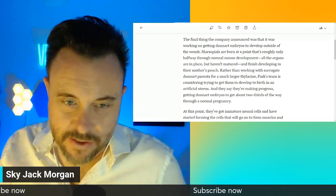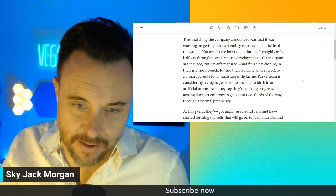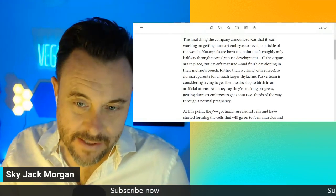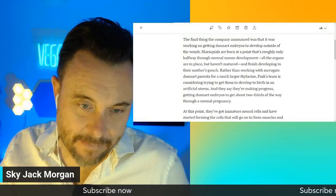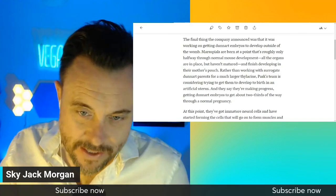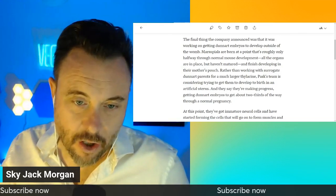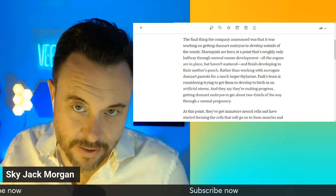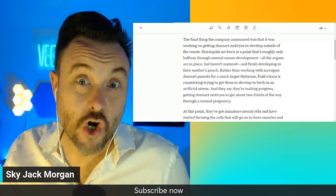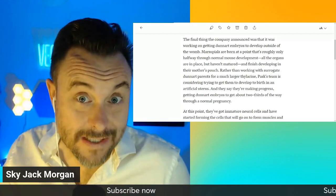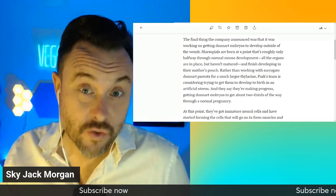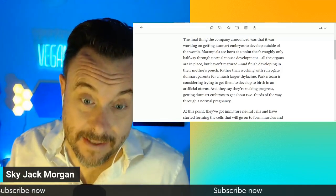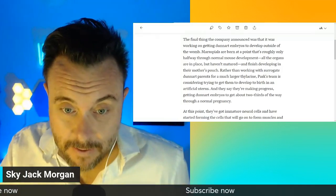Rather than working with surrogate Dunert's parents for a larger thylacine, PASC's team is considering trying to get them developed to birth in an artificial uterus. An artificial uterus. They're trying to do it in a test tube, like in the Alien movies.